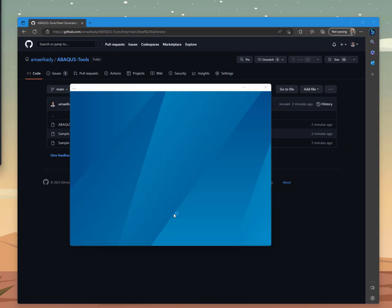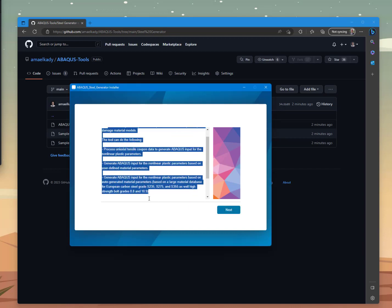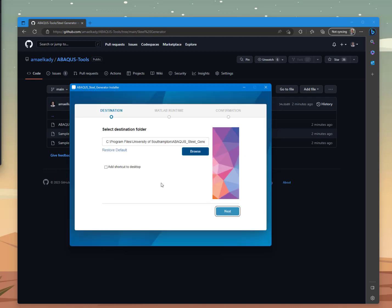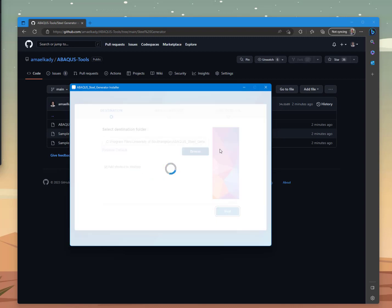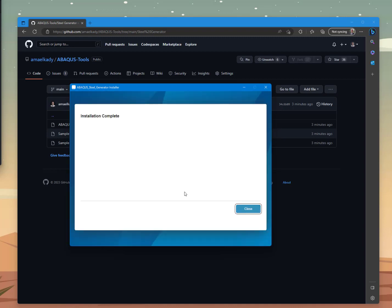Once you download the installer, you just need to install it as you typically do with any software. You are going to get this interface showing what the tool can do. You click Next, use the default destination folder, and add a shortcut to the desktop. The tool requires MATLAB Runtime 2022. If you don't have this runtime installed already on your PC, you need to be connected to the internet for the installer to download it. Here I already have it, so installation doesn't take long — just one second and it's done.